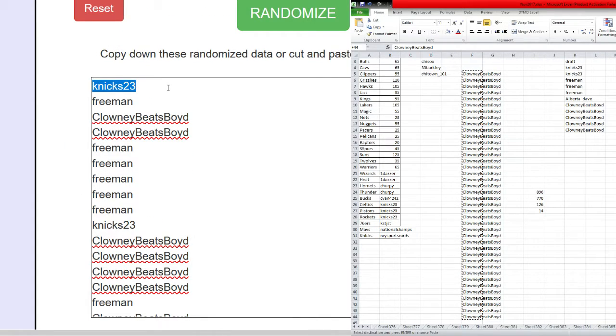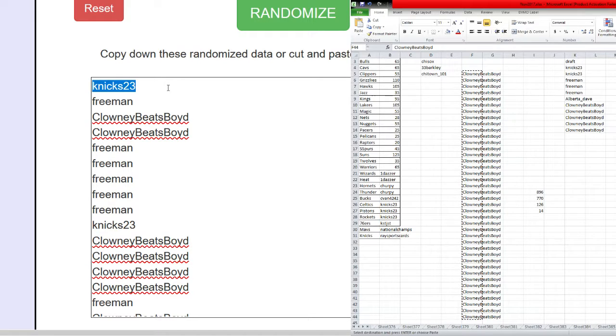Knicks 23! Thank you again Freeman and John, and everybody else that joined the draft.